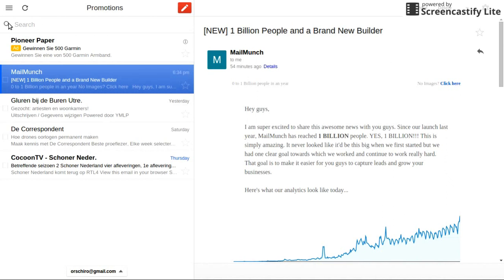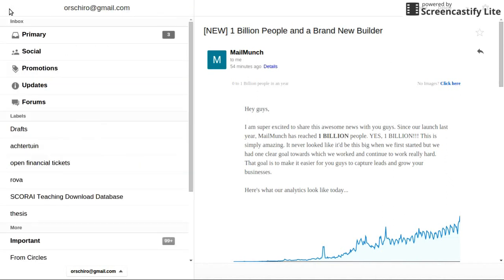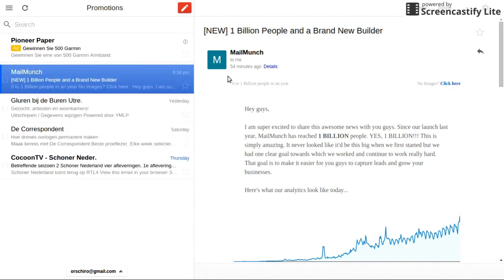It's very nicely structured. It has offline access. This is my inbox, my labels — everything is very clearly structured.